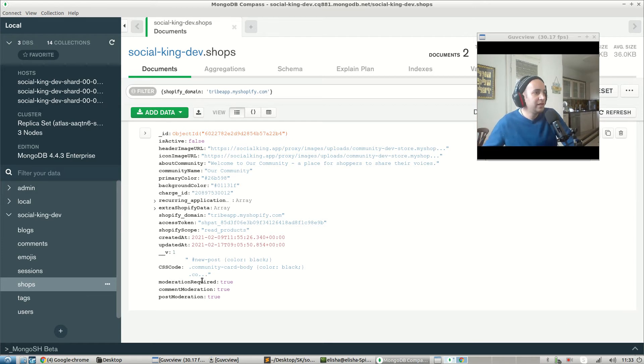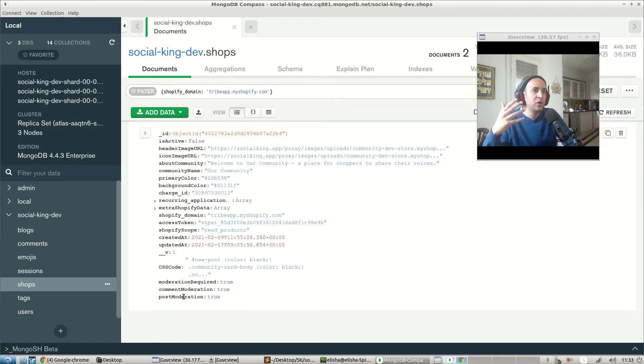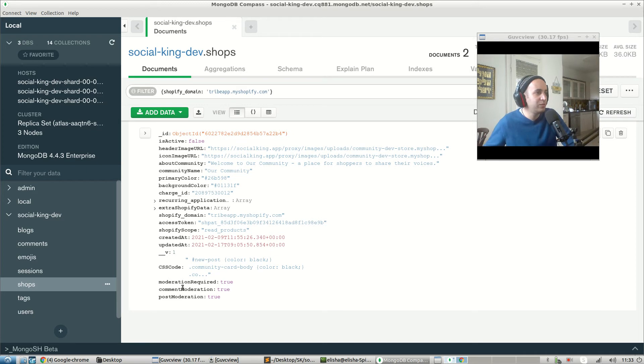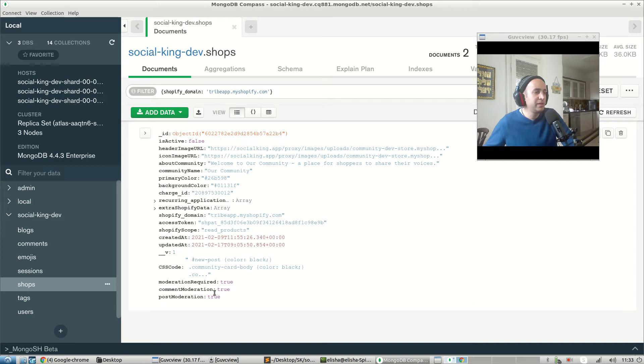First of all, by the way, we haven't written any code to update the database. But we did just redefine our model, and because of that we have both the moderation required and common moderation. Oh sorry, the common moderation and post moderation set to true.